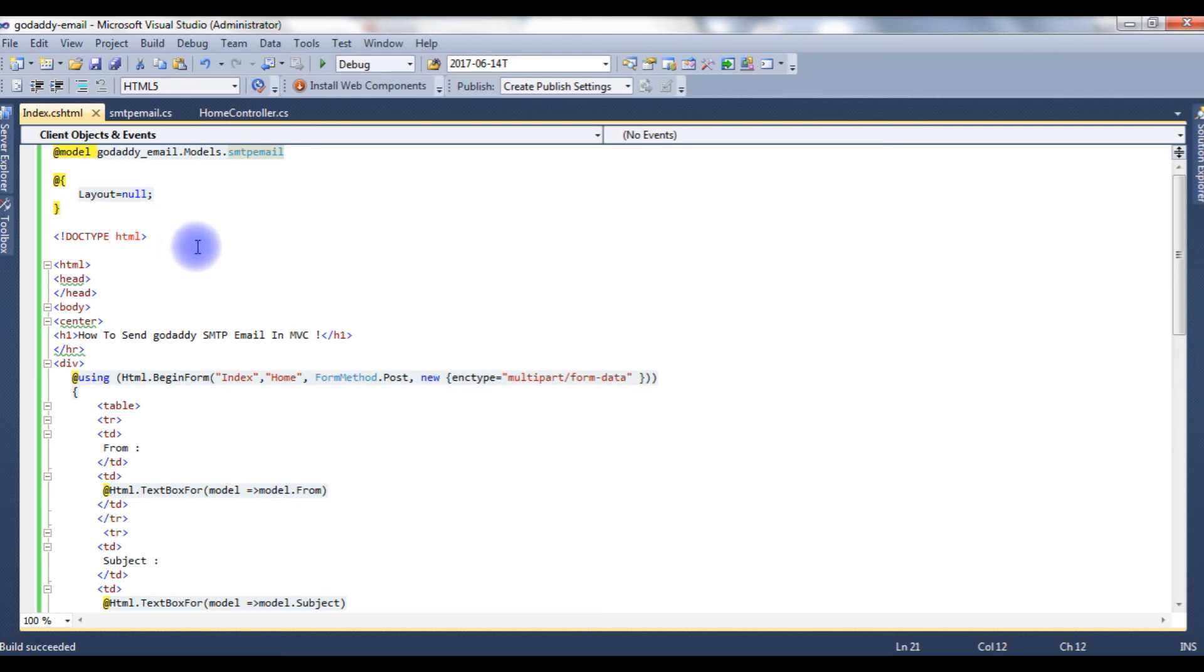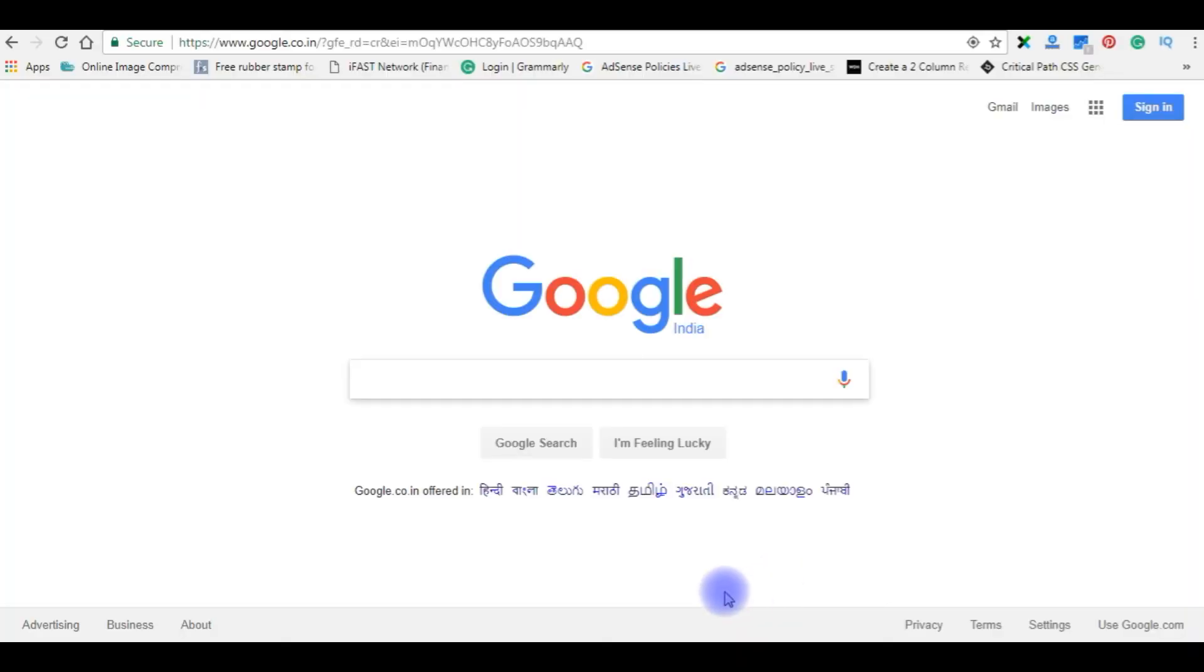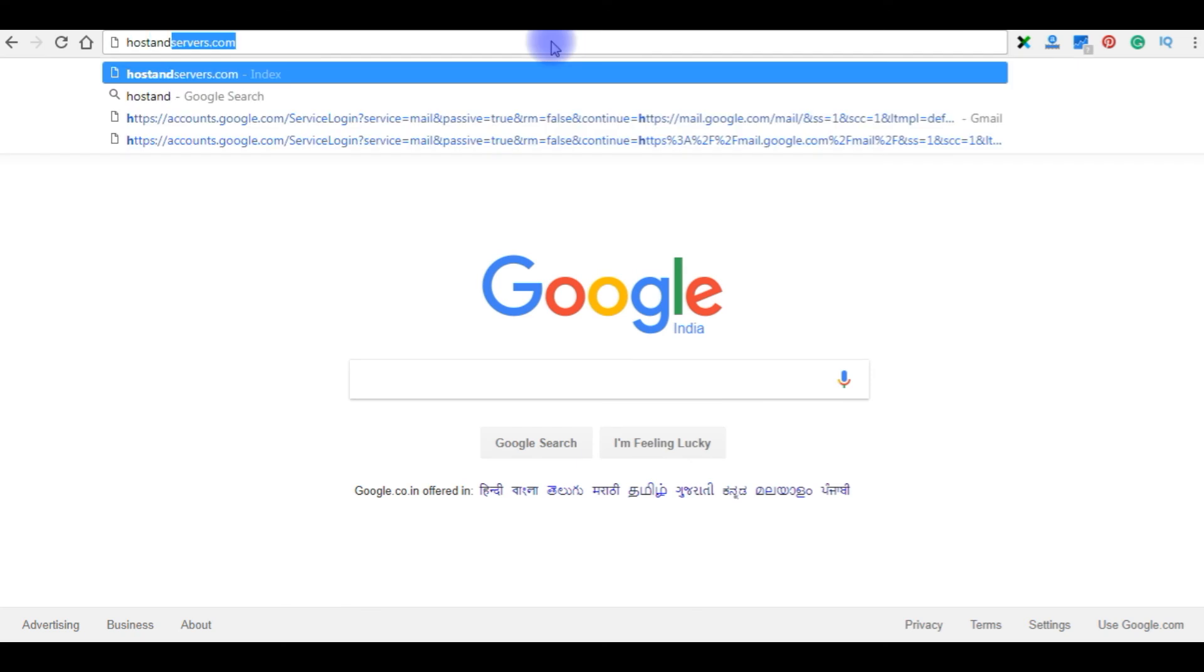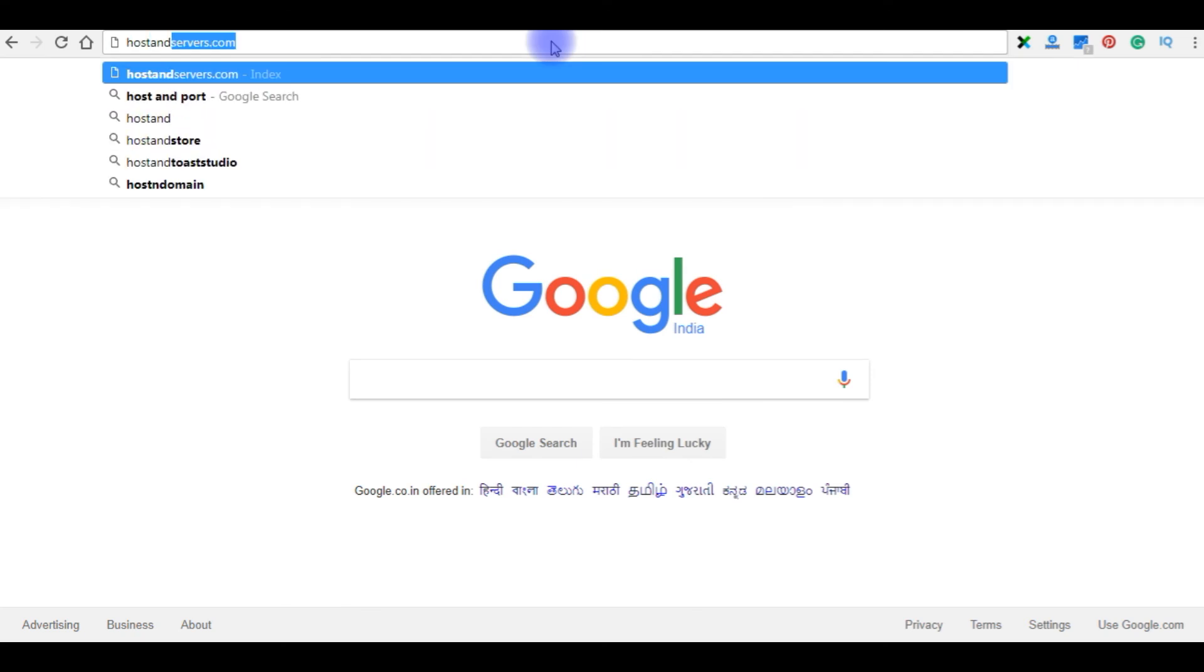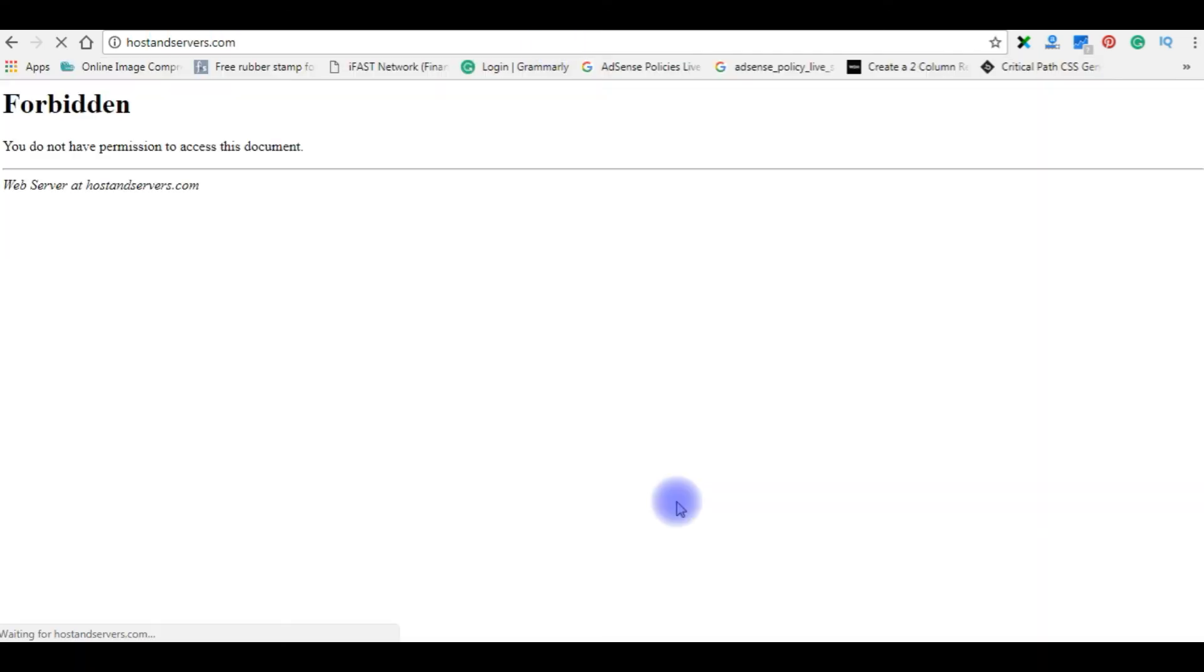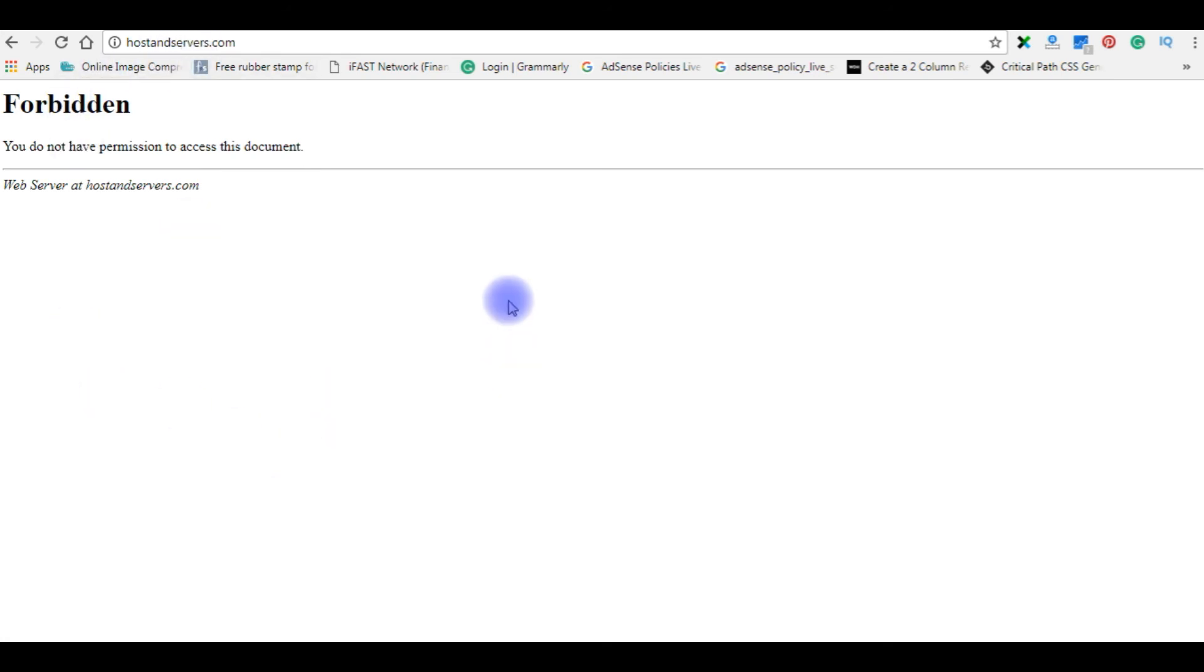Now it's time to upload this project into my remote server. I am using FileZilla to upload this file. Before uploading my files into my domain, let's check my domain name, hostandservers.com. Notice here, right now I don't have any web project or pages in this domain name. Let's upload that project into my domain hostandservers.com through FileZilla.